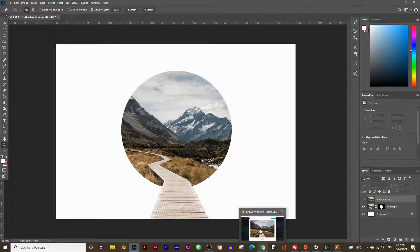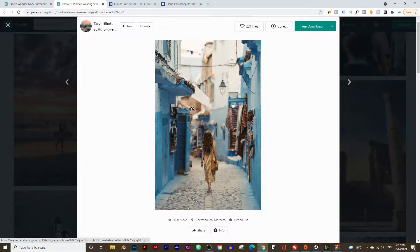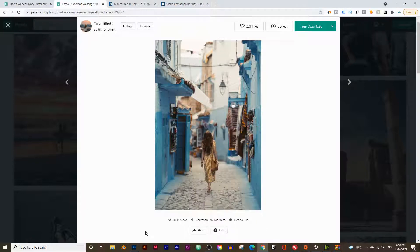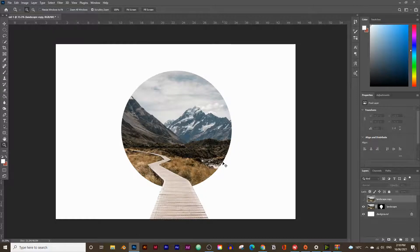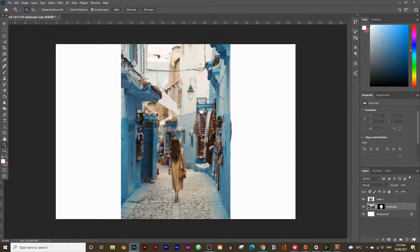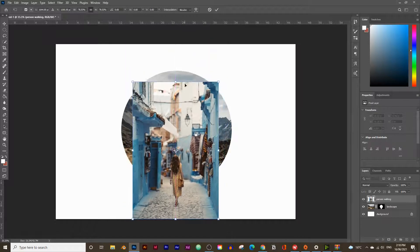Go back to the second image (also linked in the description below), right-click and copy the image — make sure it's Copy Image, not Copy Image Address. Go into Photoshop and press Ctrl+V or Command+V to paste. Delete the landscape copy layer since we don't need it anymore. Rename the new layer to 'person walking', then press Ctrl+T or Command+T to make it slightly smaller.